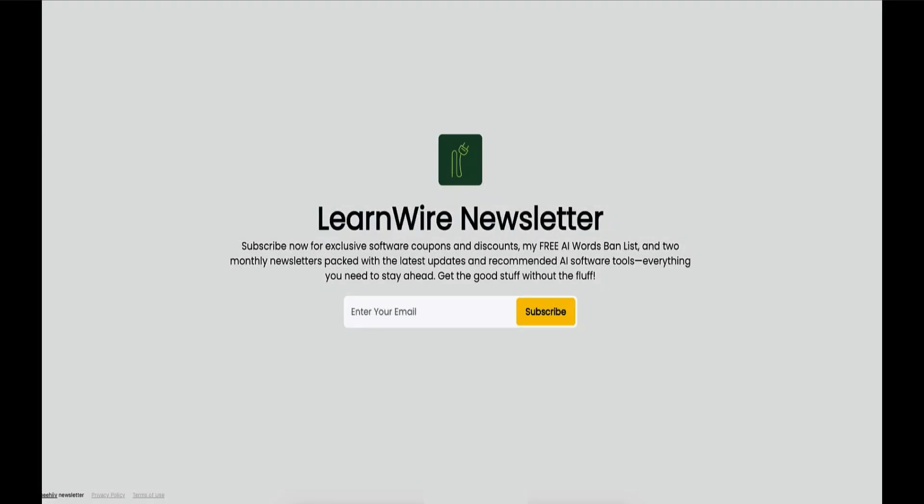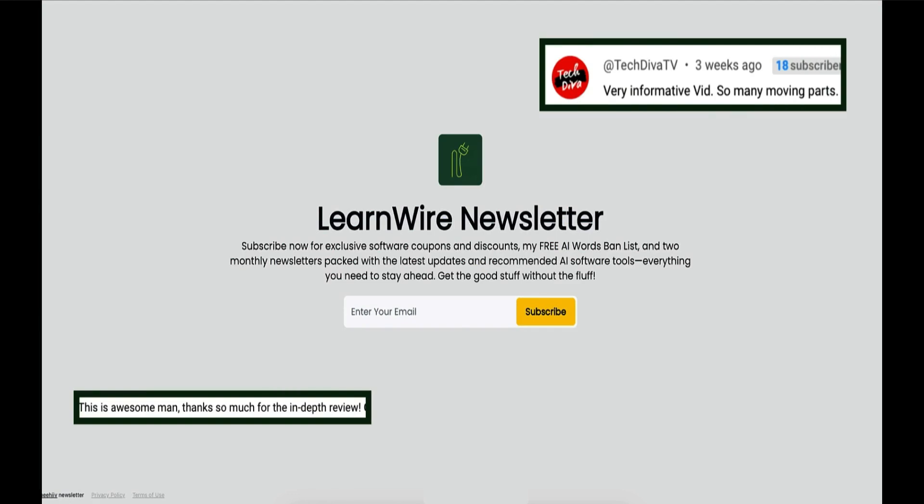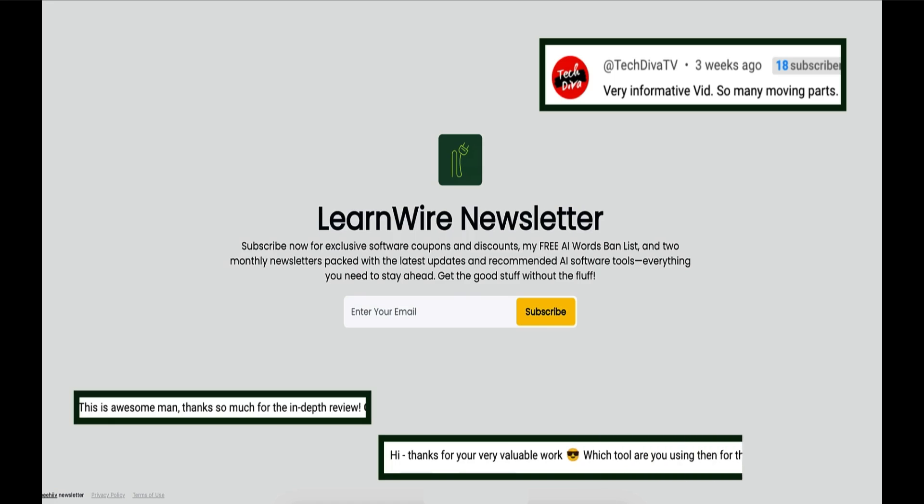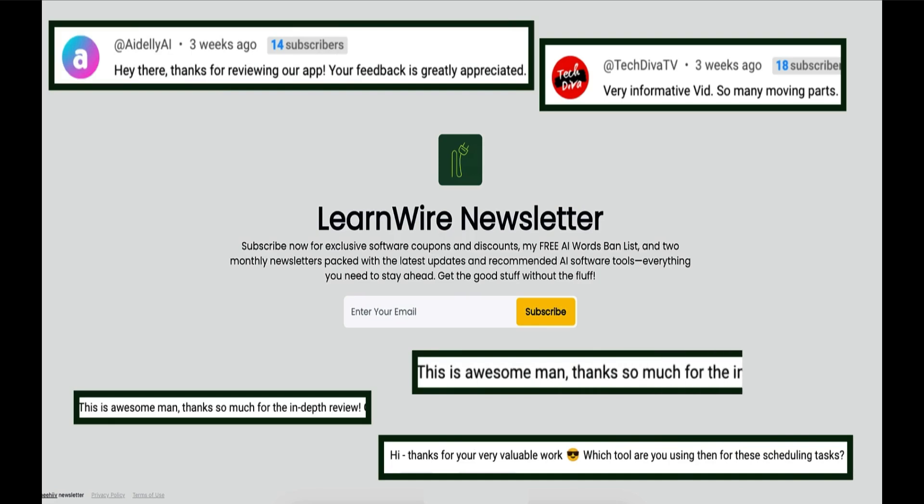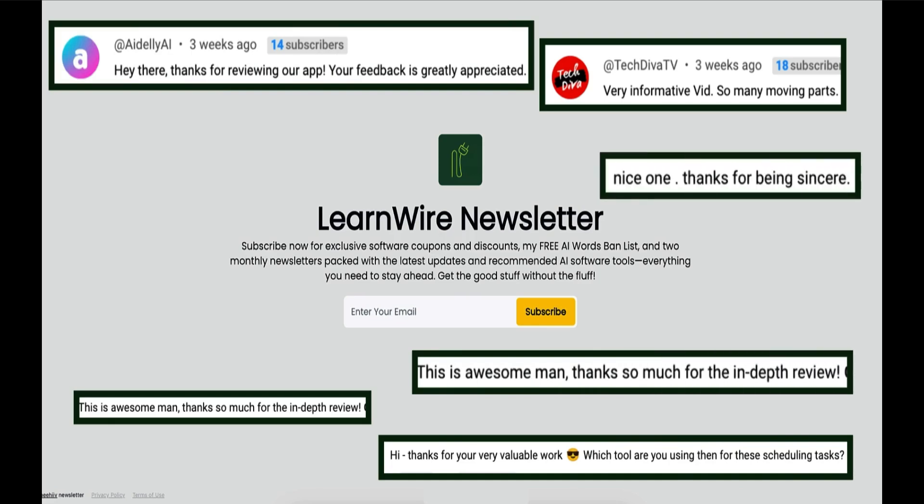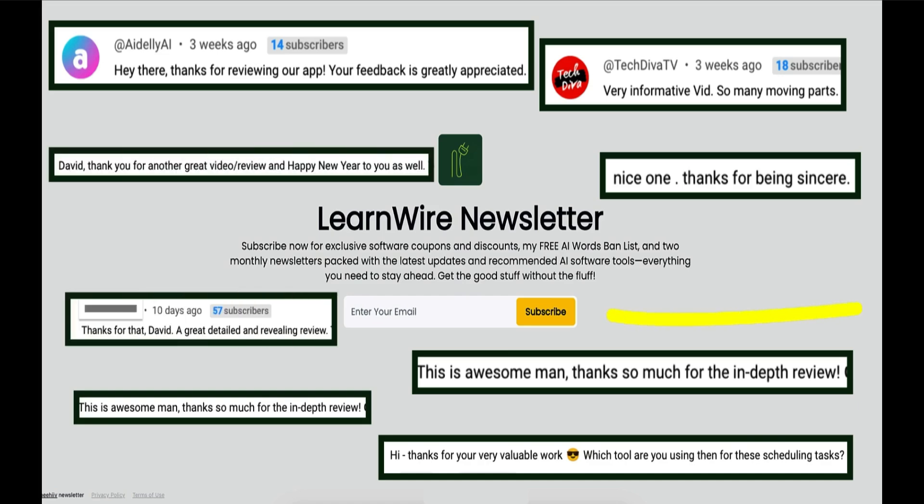Want to stay ahead of the AI and software curve without drowning in information? Join the LearnWire newsletter. Twice per month, I'll send you my curated insights on the best software tools and AI developments that actually matter for your online business.